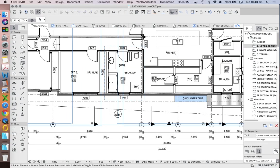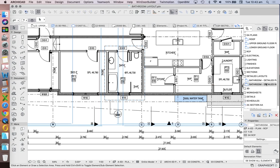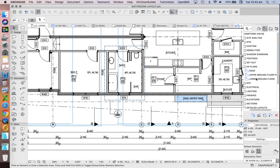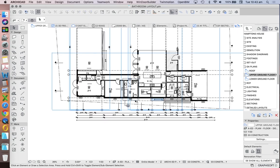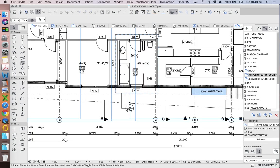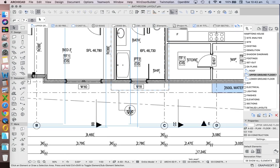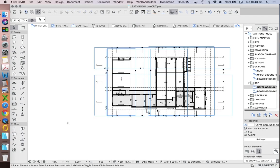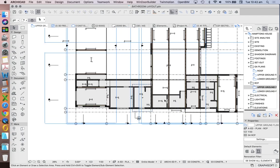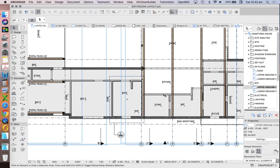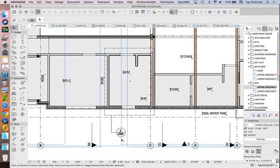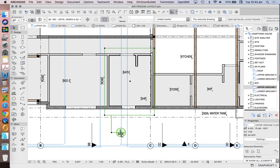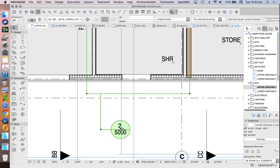But if I was to now change from my general arrangement floor plan, which says that I'm looking for detail of drawing number 2 on page 5000, if I change that to my RCP, my overall reflected ceiling plan, and I'm now looking for my detailed reflected ceiling plan, it's still referencing me to the same drawing, drawing number 2 on page 5000.